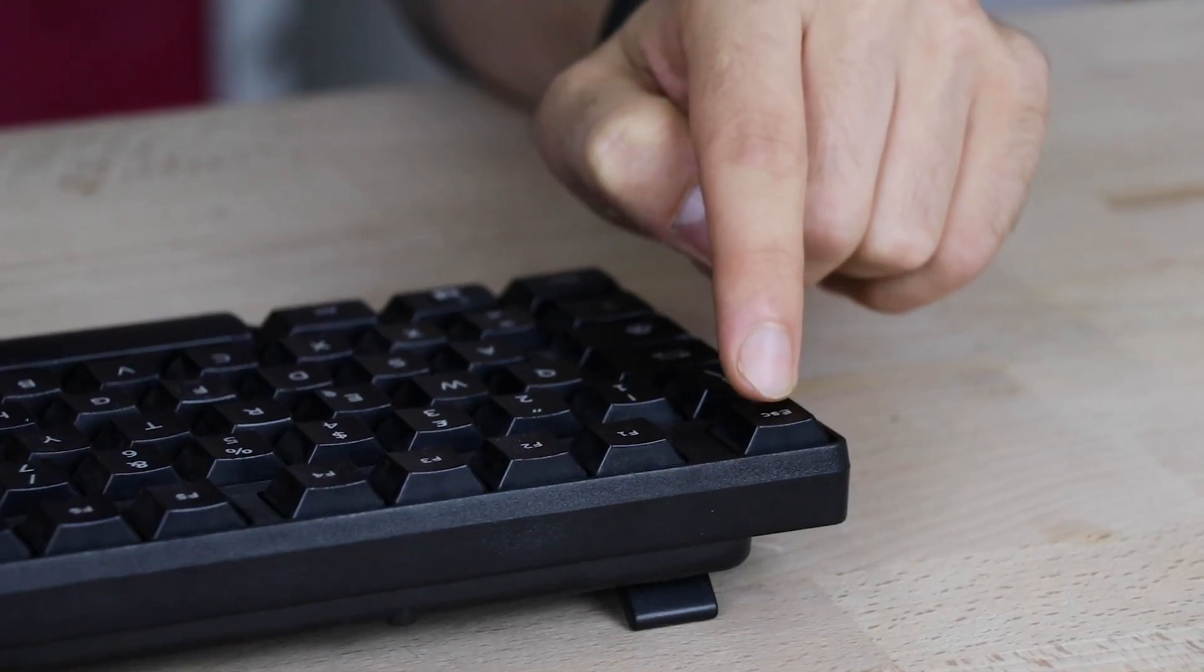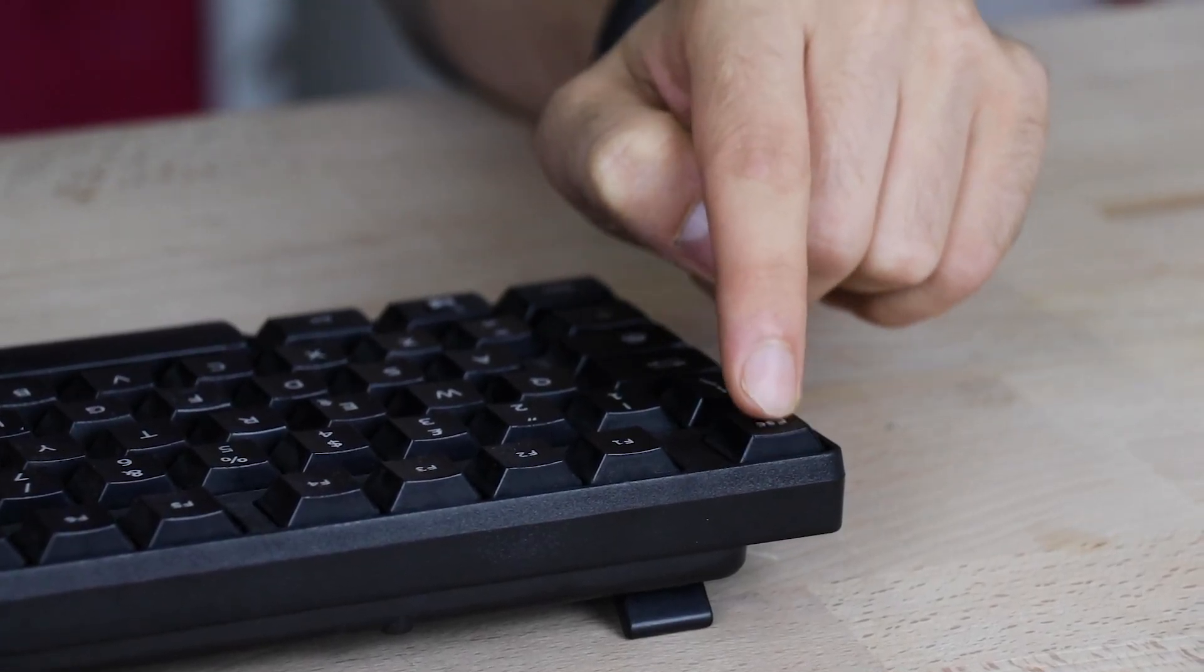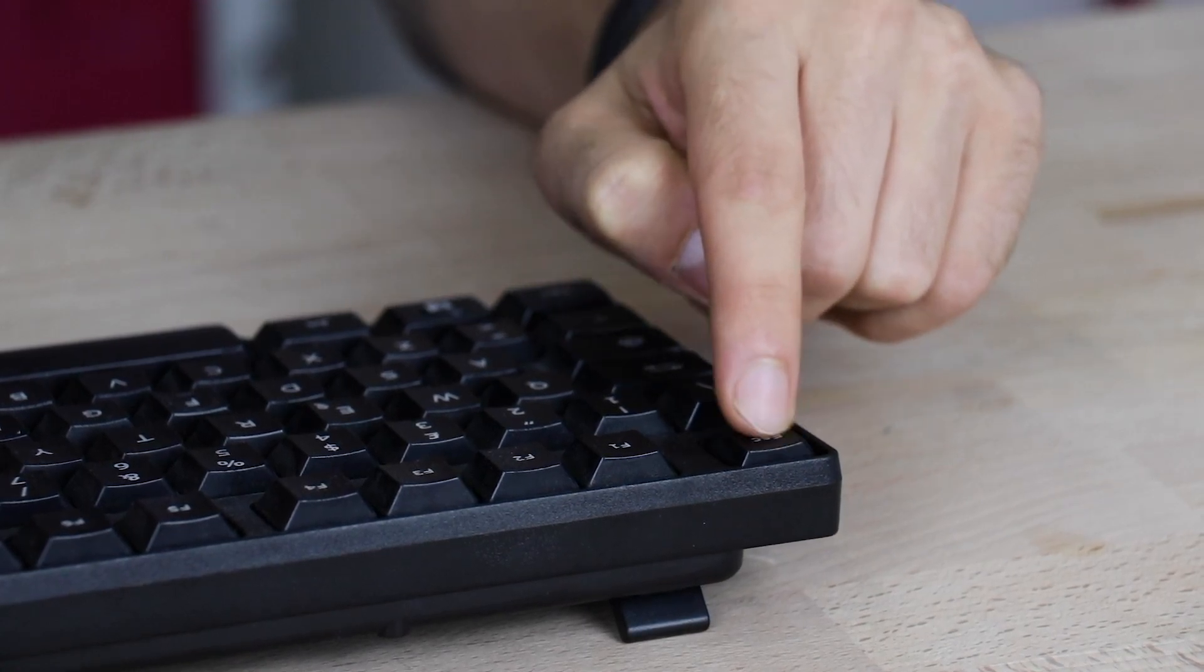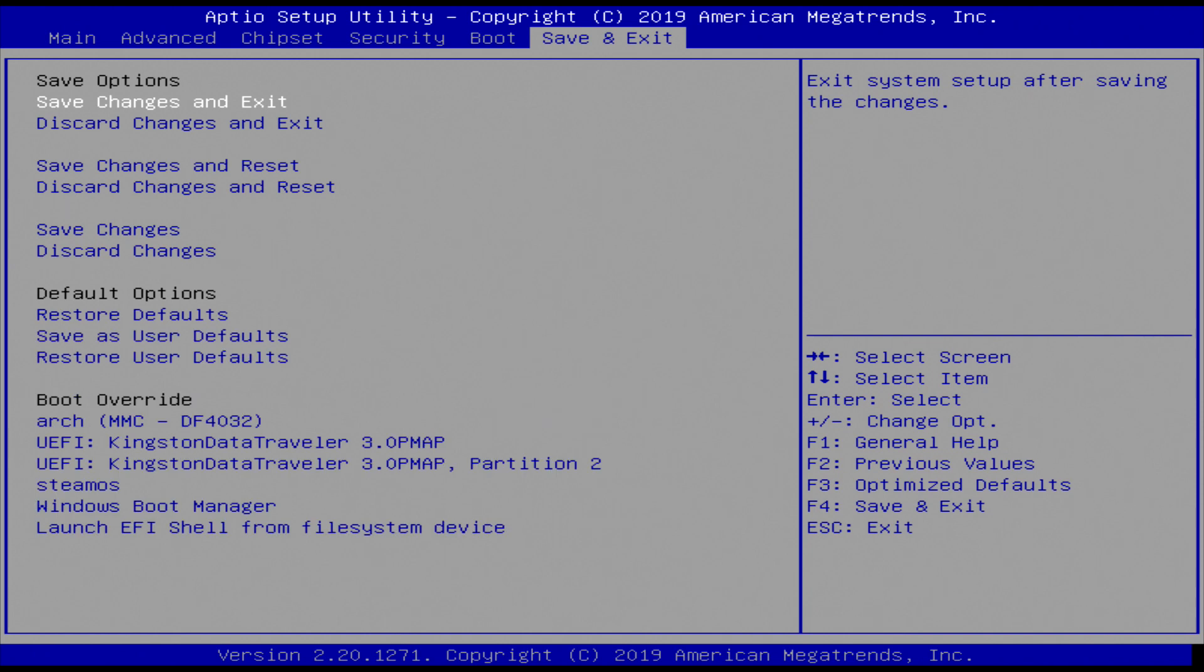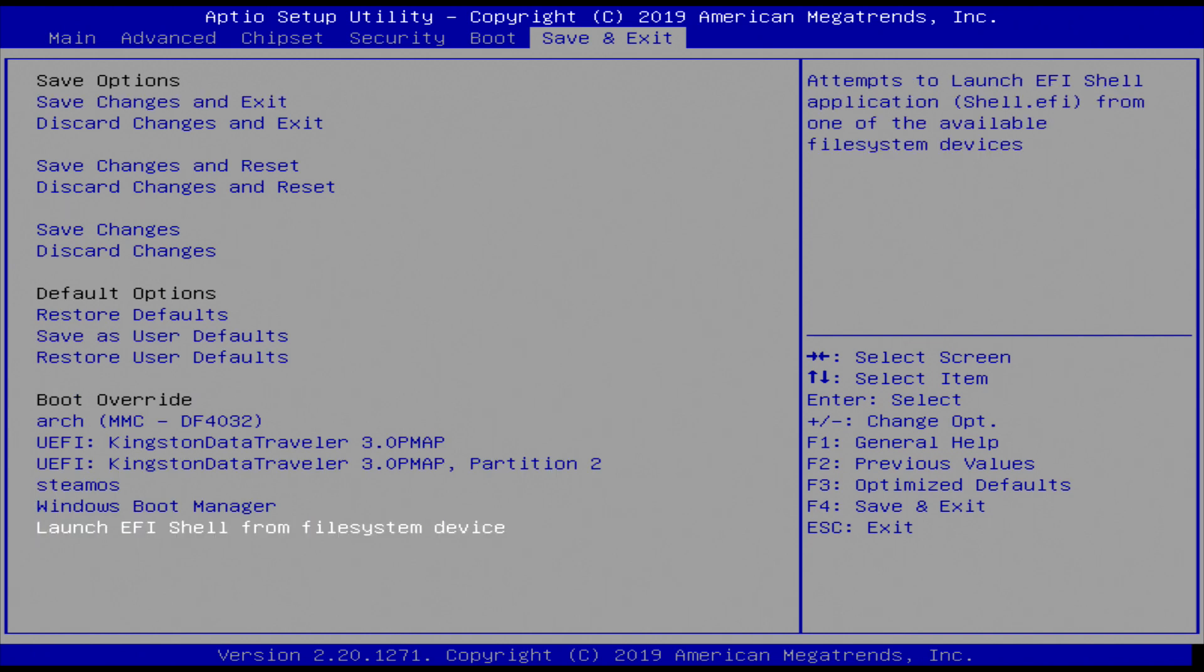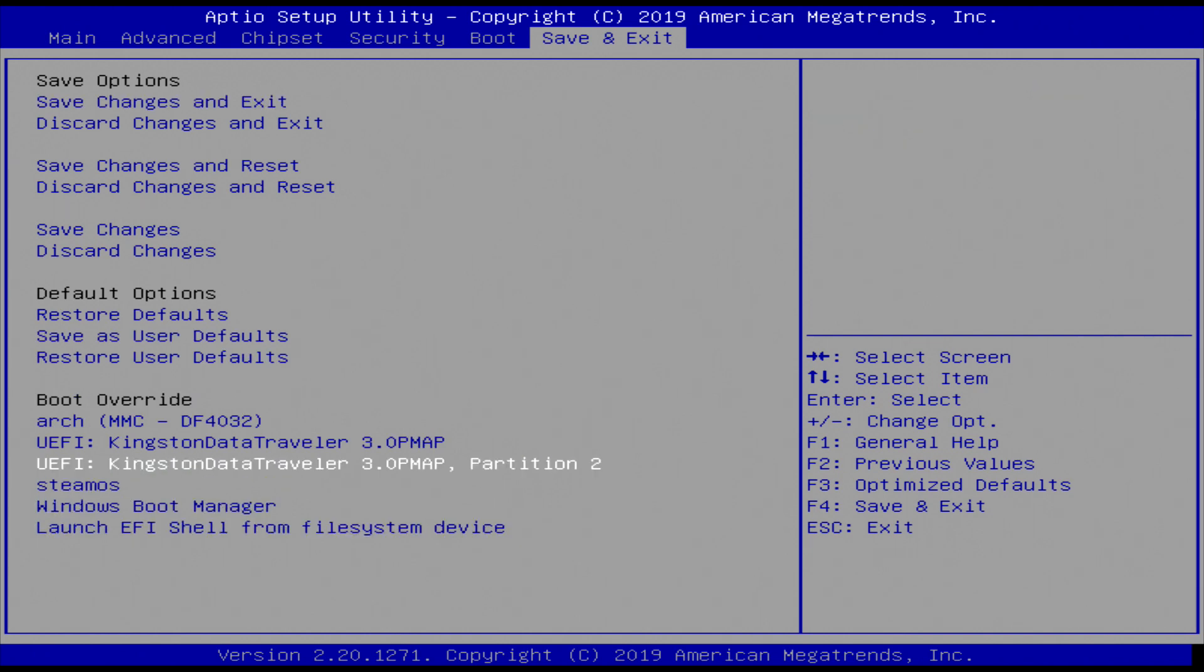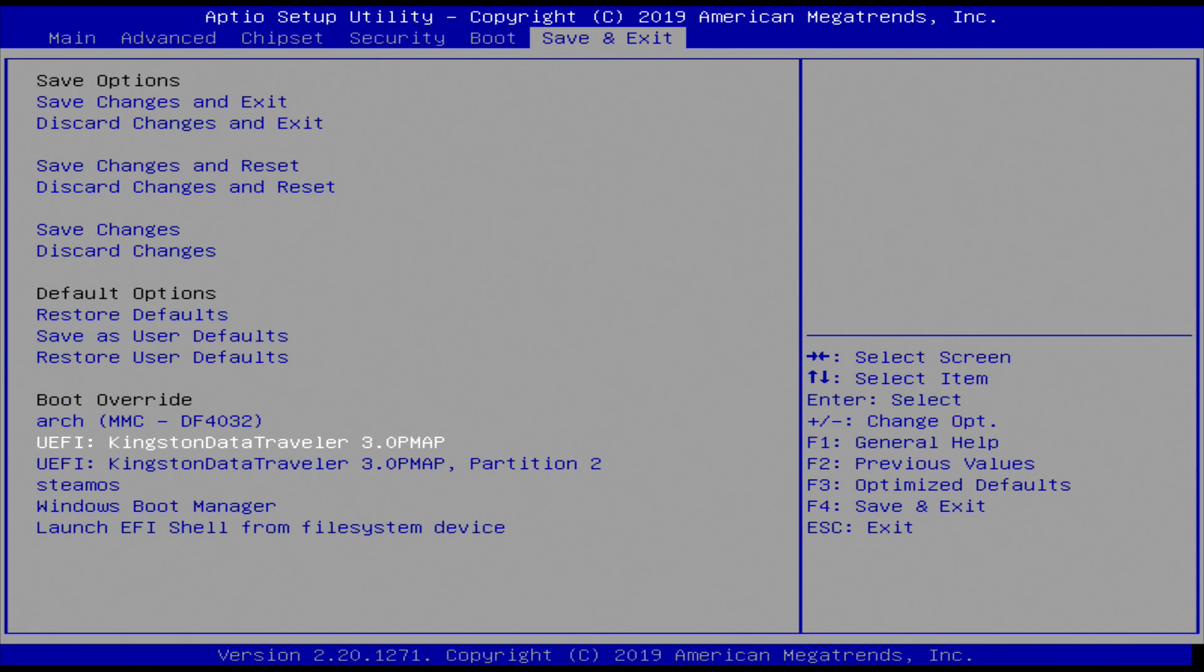On boot up, press escape to enter the BIOS. Move to the tab save and exit. You will find the name of your bootable USB stick, select it and press enter.